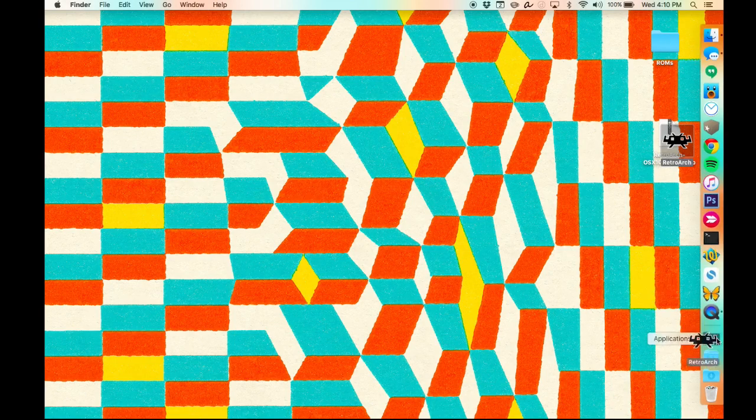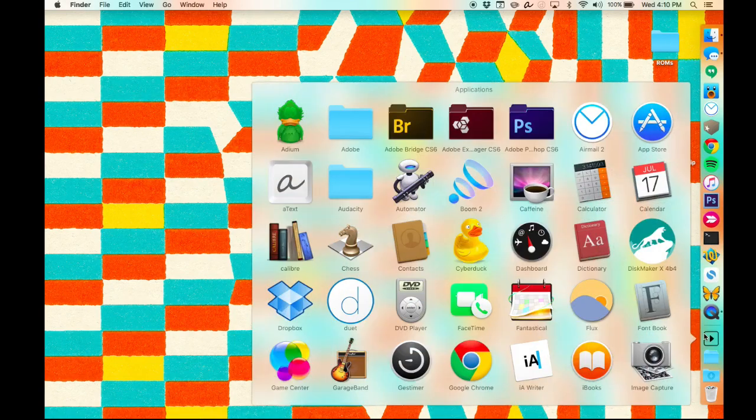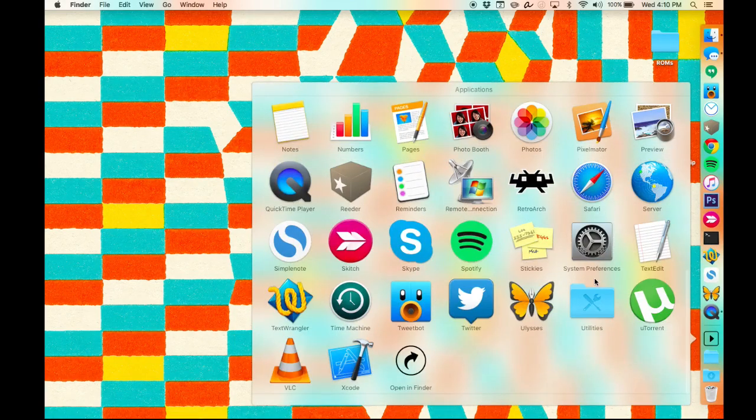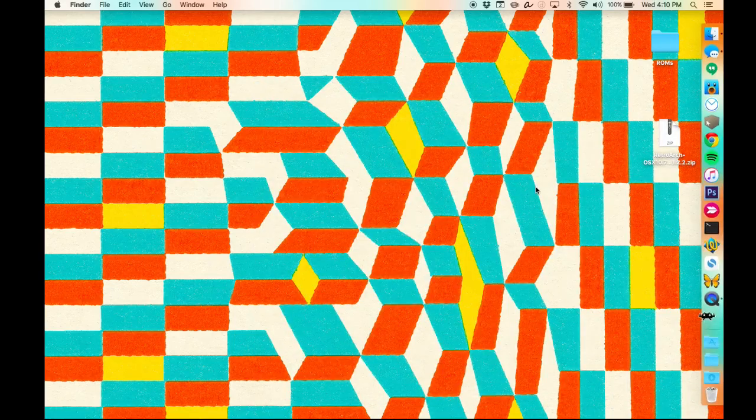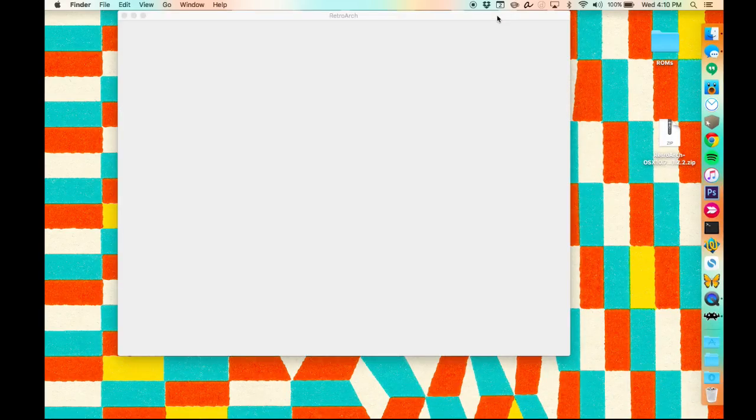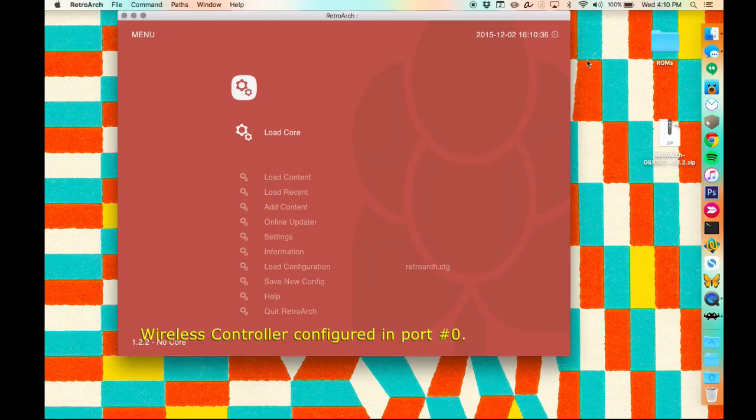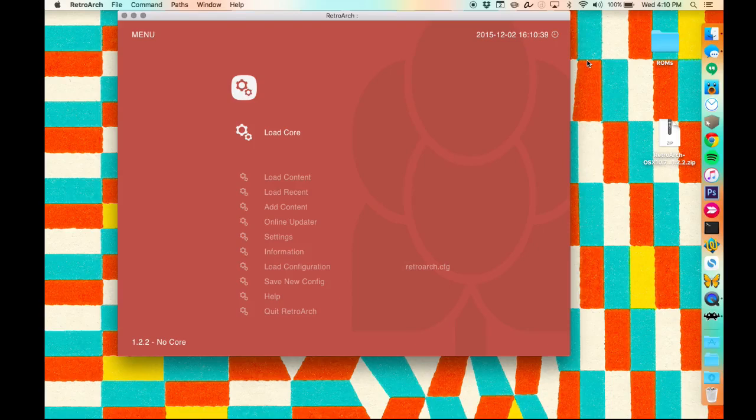Once you get that open, you'll be greeted by the RetroArch user interface, which is baffling at first, but let's go ahead and just dig into a few things before we get started. First things first, we're going to start off with settings.